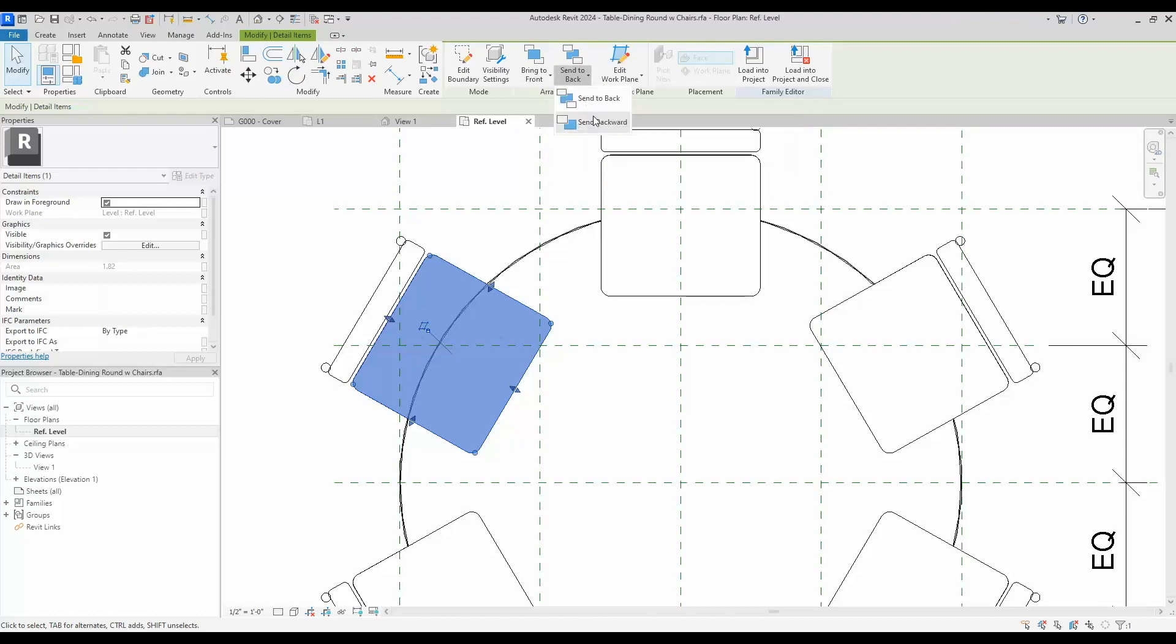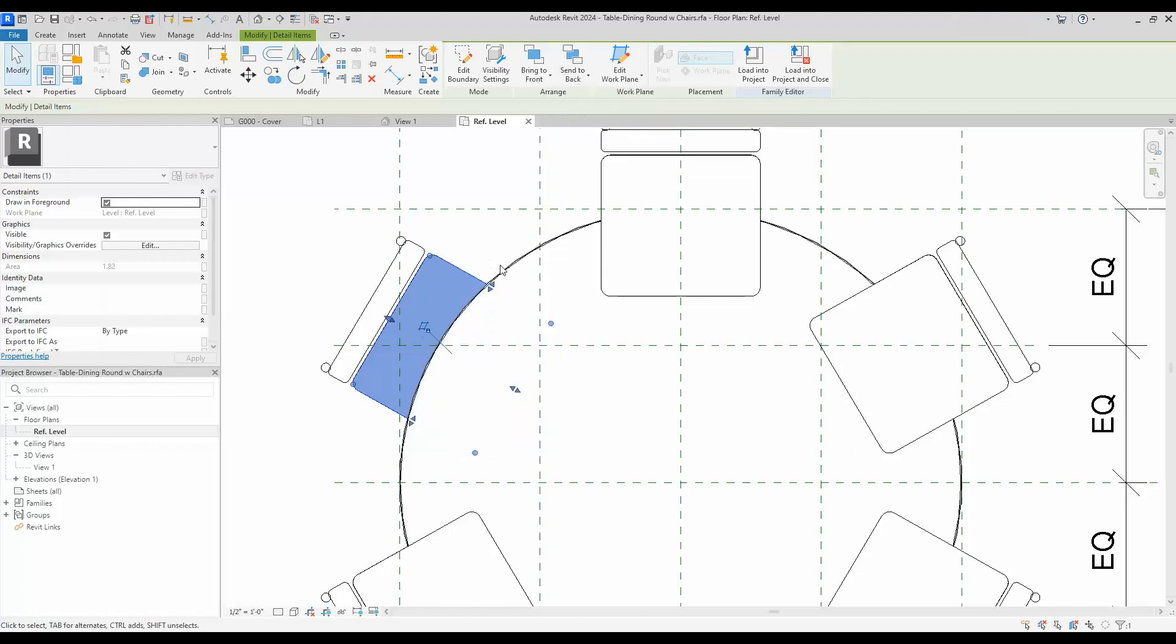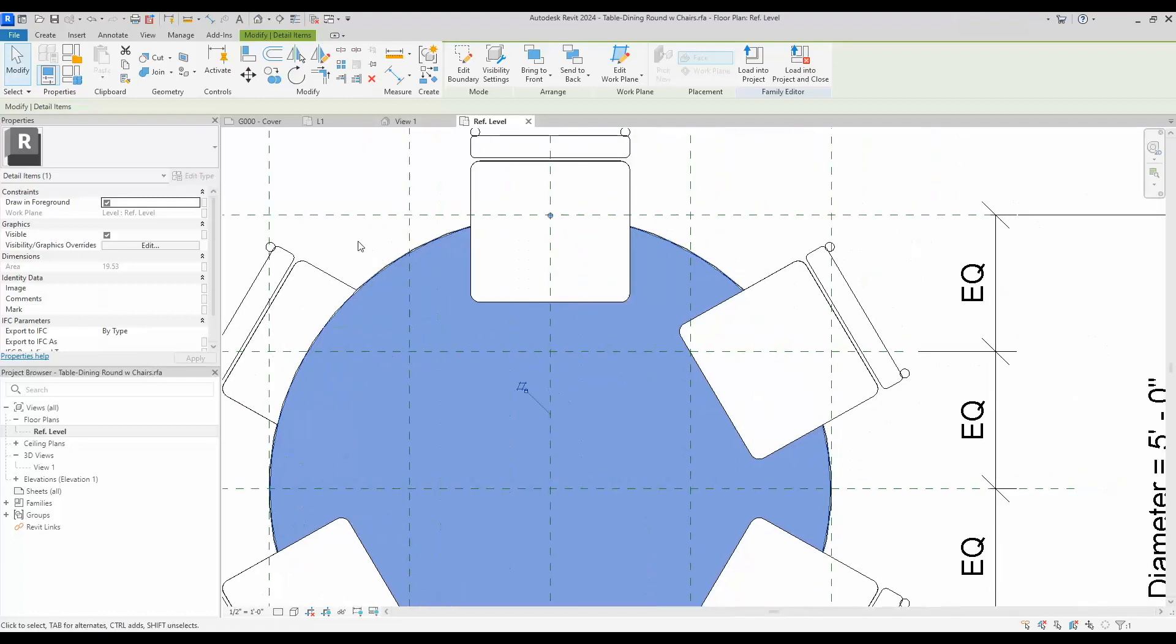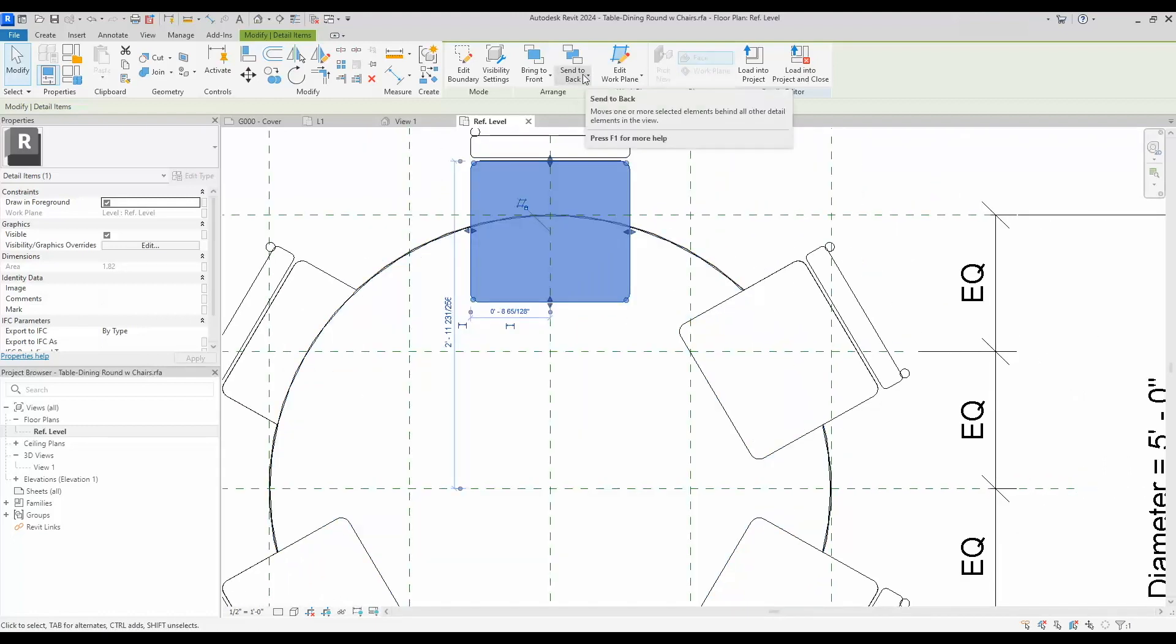So I can send this one back - it'll go under the masking region I have for the table. In this scenario, I only have two, so sending it backwards will do the same thing.